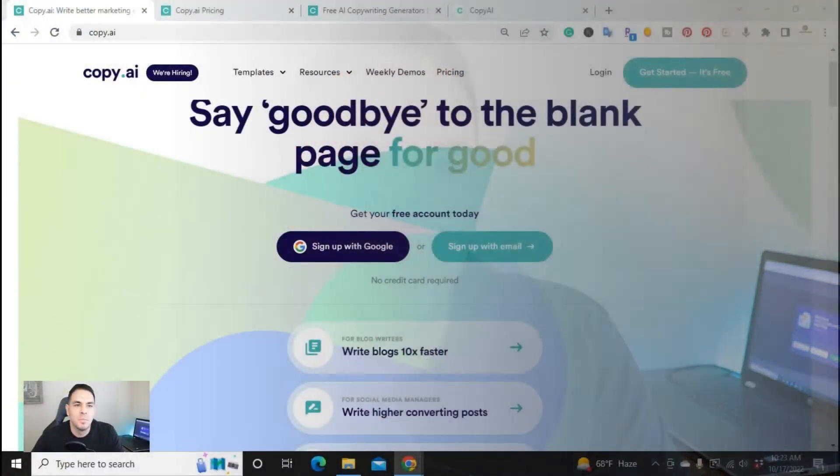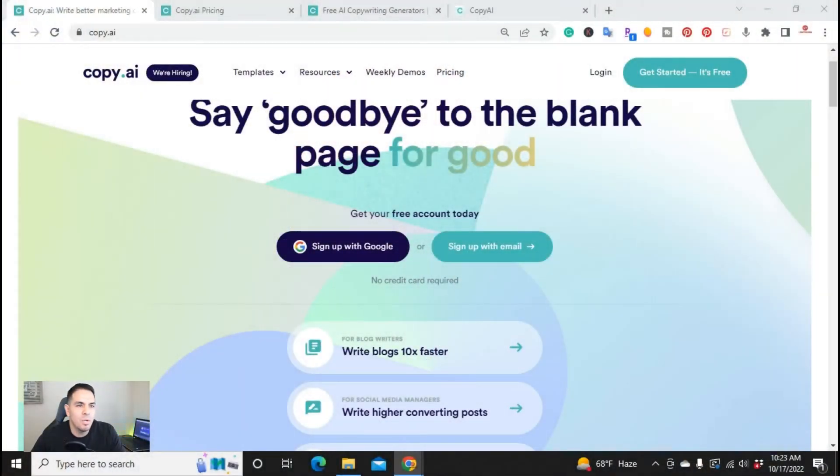What is up YouTube, this is Jim with jimlopez.com and in this video I'm going to show you copy.ai's free plan, so stay tuned. Now we're here on my computer and we're on copy.ai.